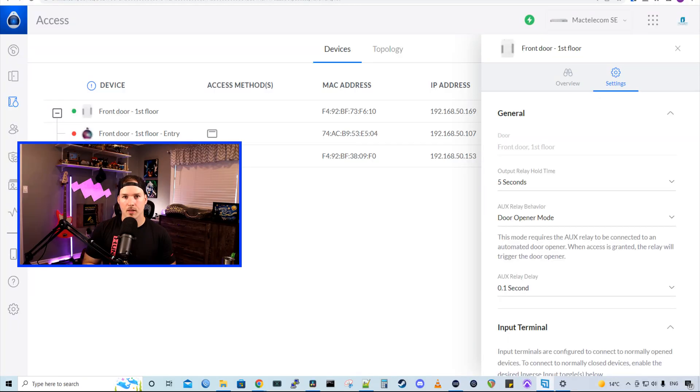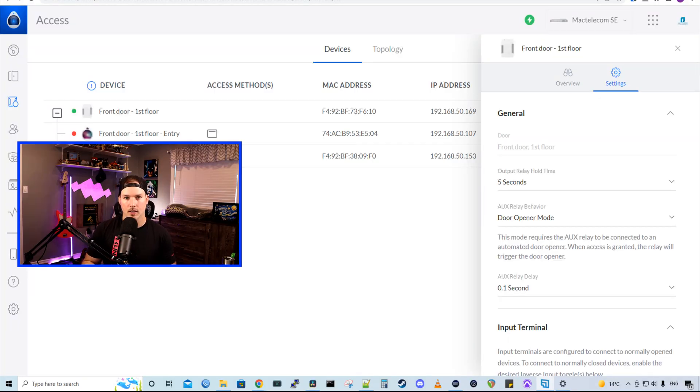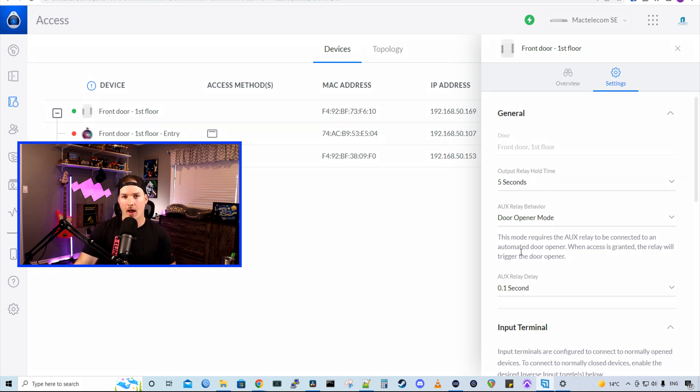So that's going to be it for this Unify access accessory video. There are different accessories that you could use as door contacts or some speakers or alarms. I don't have any of those right now, but maybe we'll do a separate video on them.